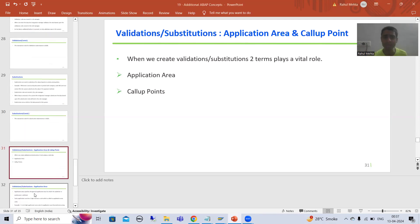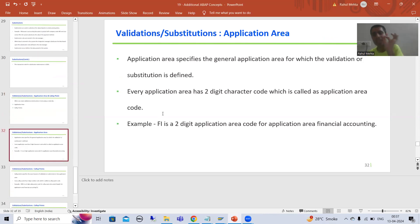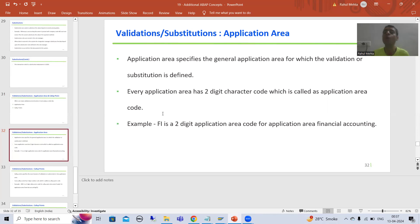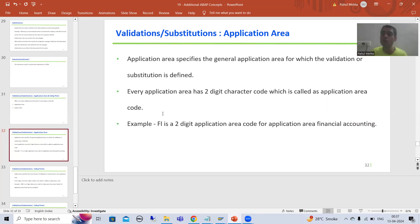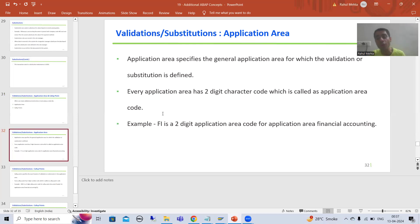Now what is application area? Application area specifies the area in which you are going for defining a validation or substitution. Suppose we have so many areas — financial accounting, asset management, project system. So in which particular area are we going for the definition of the validation or substitution?